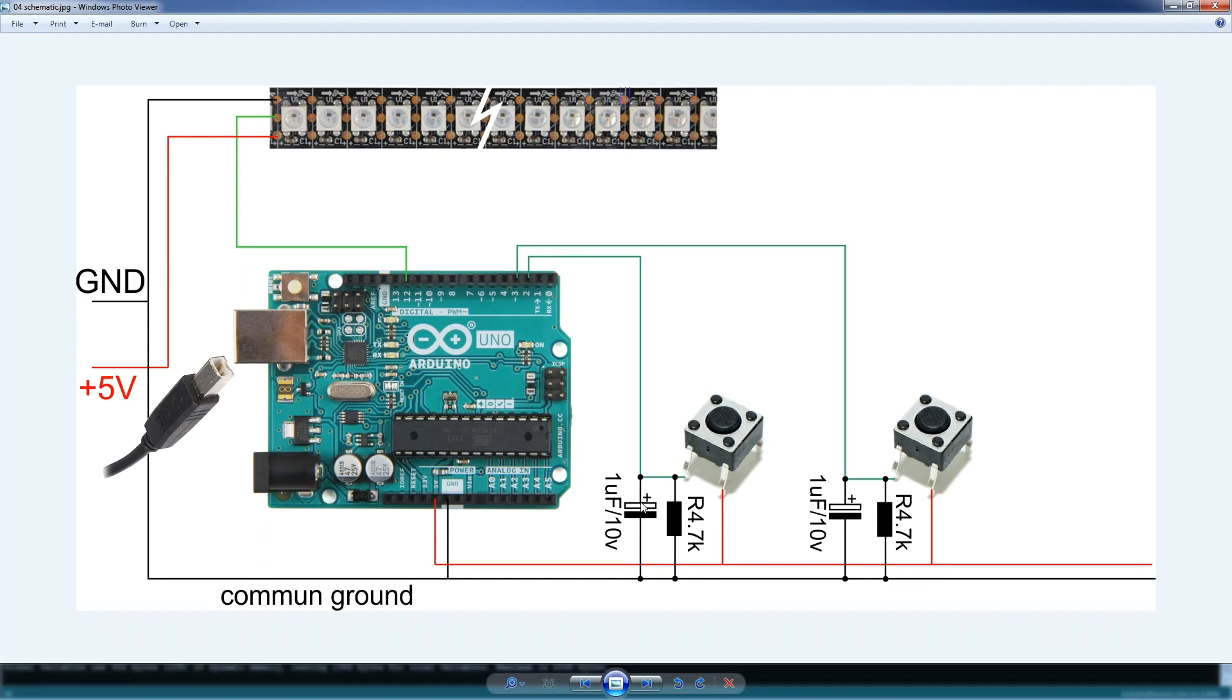For hardware debouncing, you can also use a Schmidt trigger, but it's a little too much for what we need.